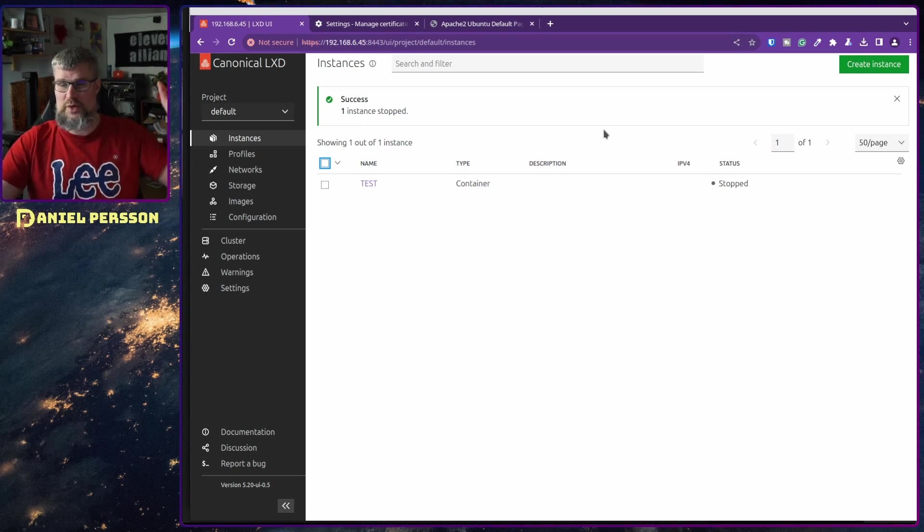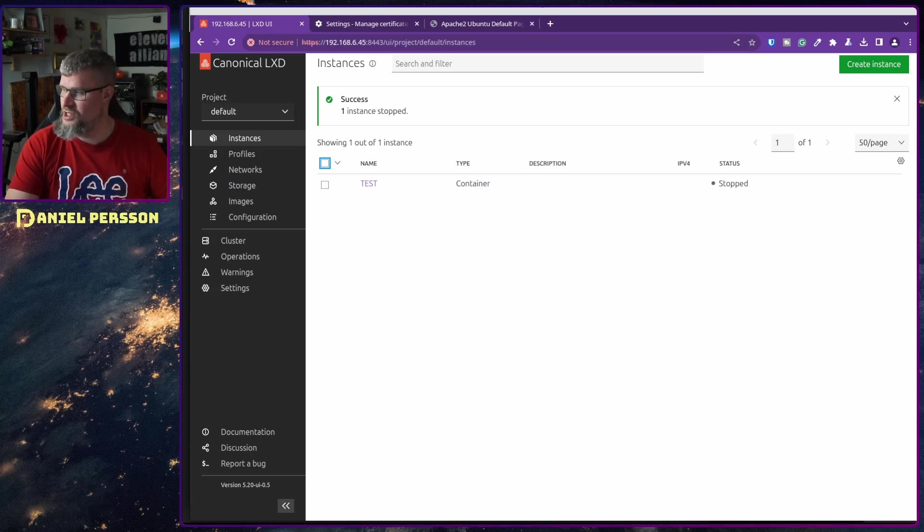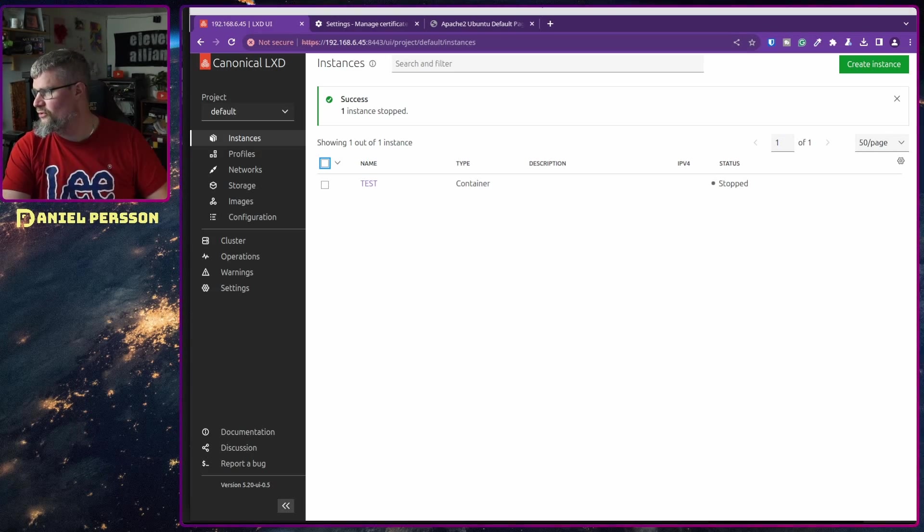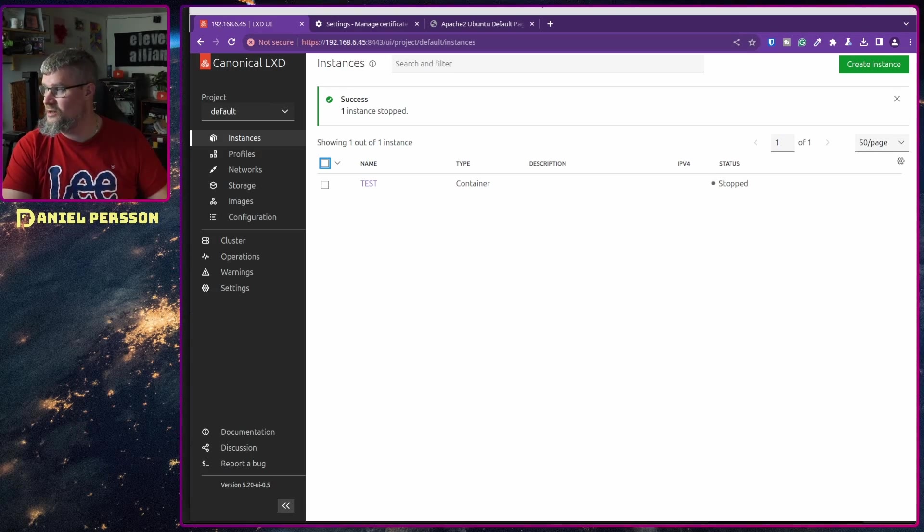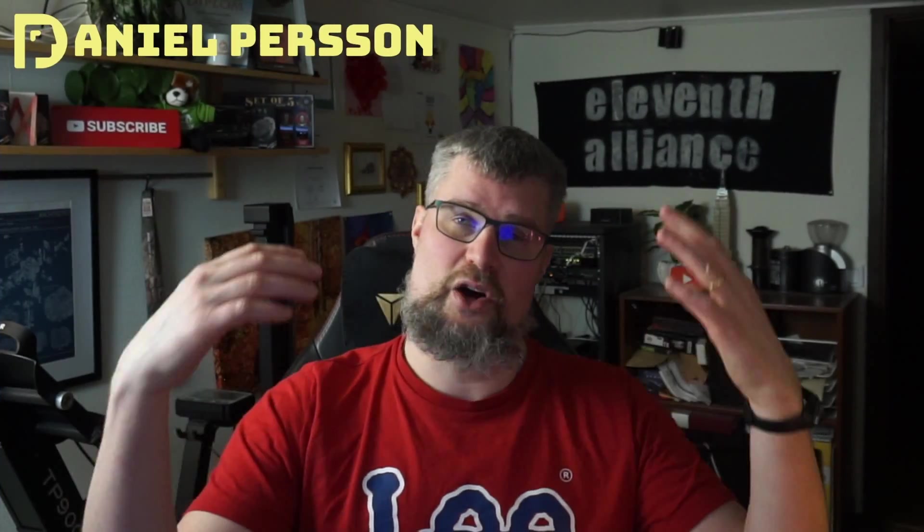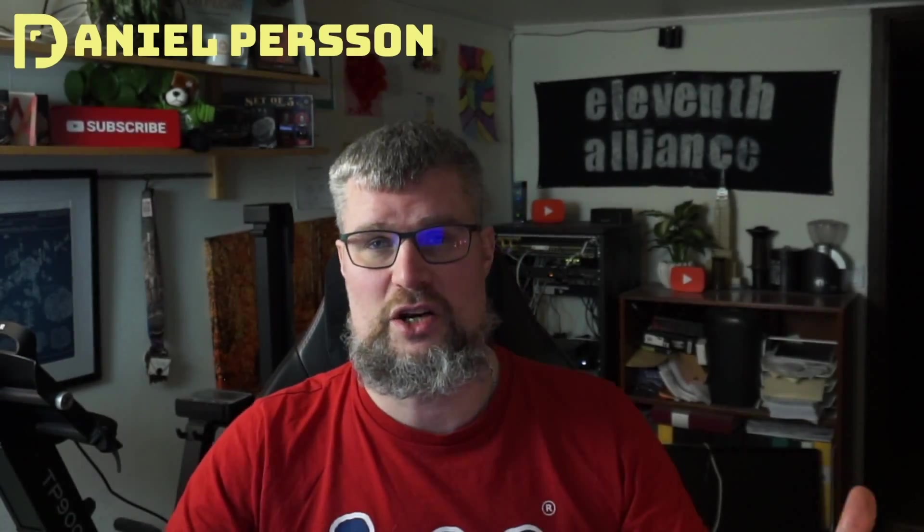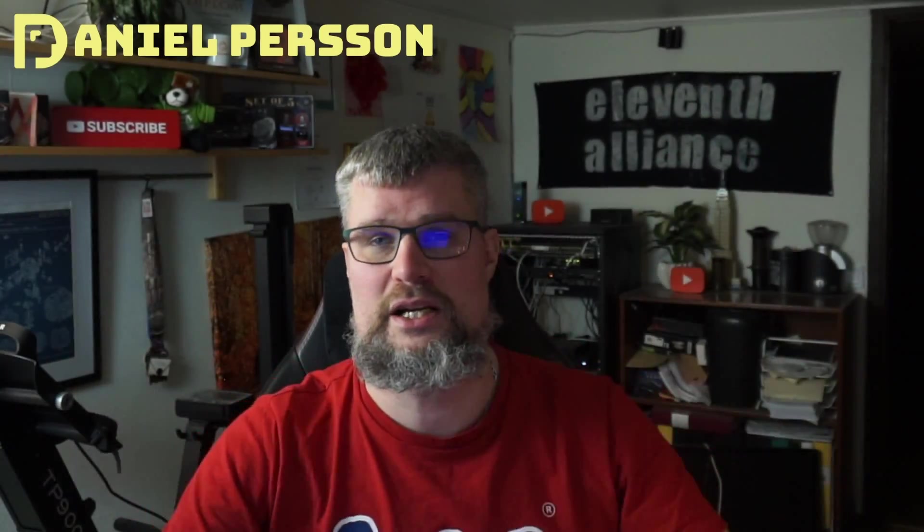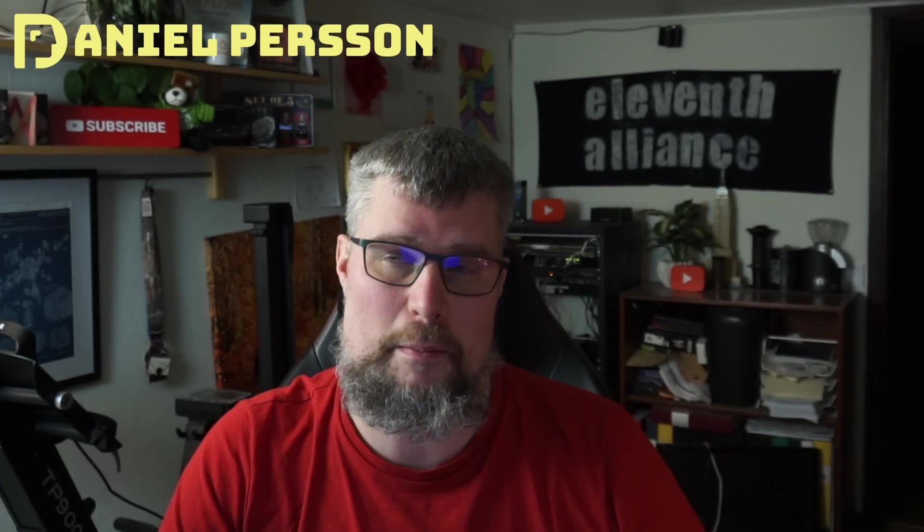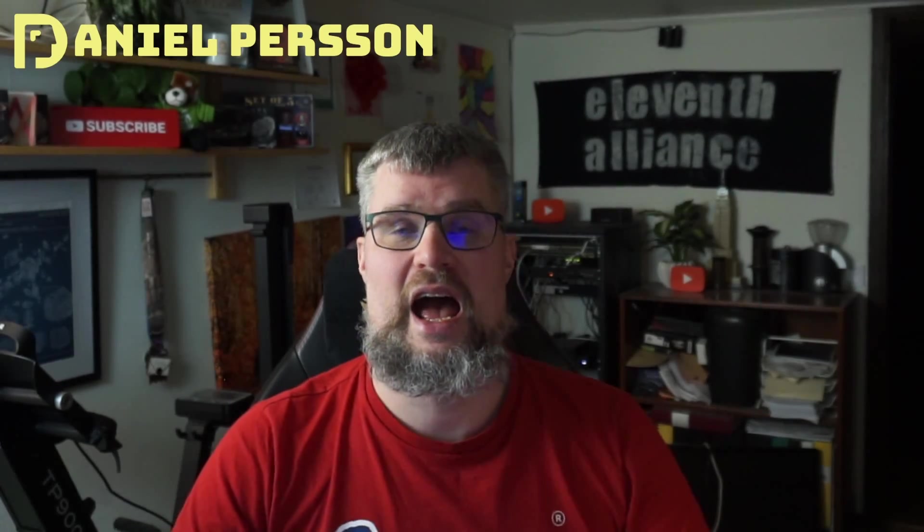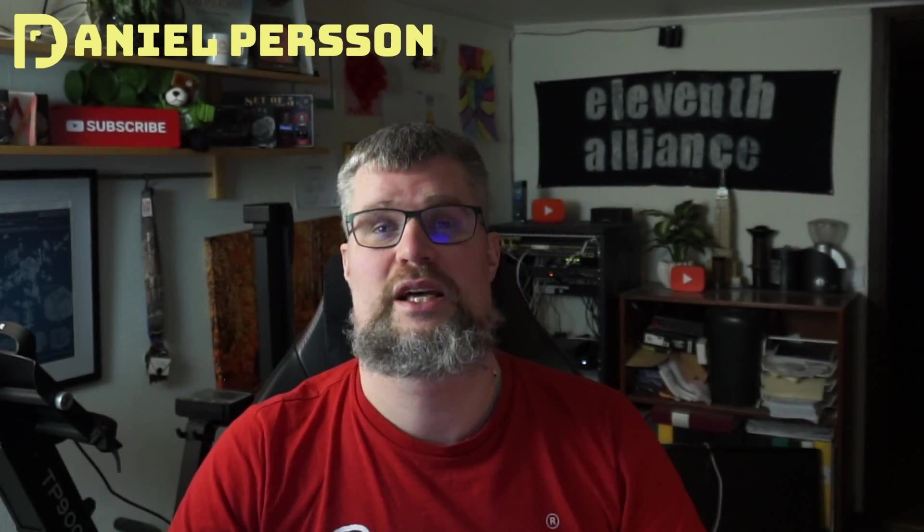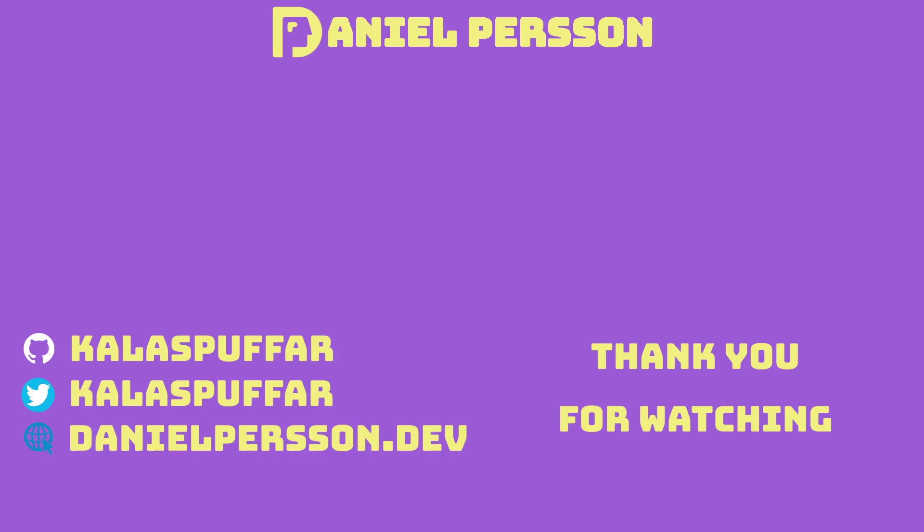So this was what I wanted to cover today. I hope that you found this interesting and that you learned something today. If you liked this video give it a like, share it with your friends and colleagues. If you haven't subscribed yet please do that. If you have any comments or suggestions leave them down in the comment section down below. And I really hope to see you in the next video.